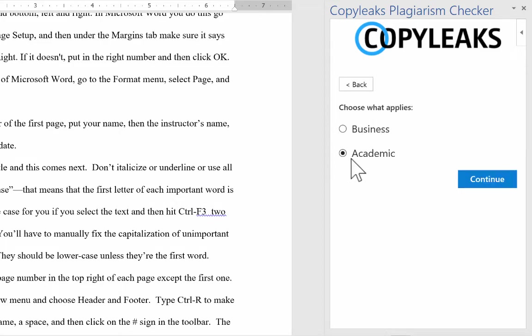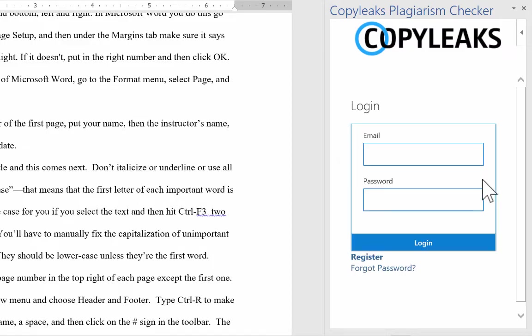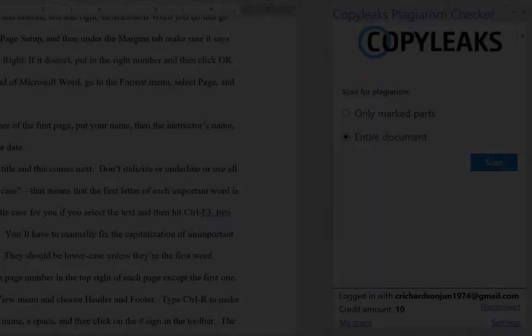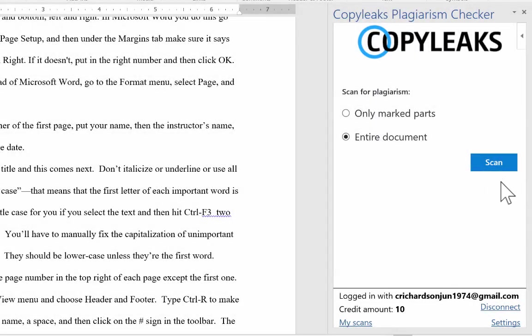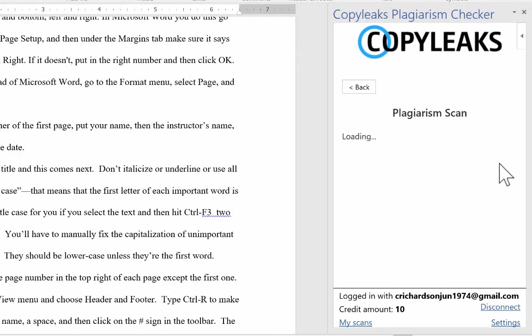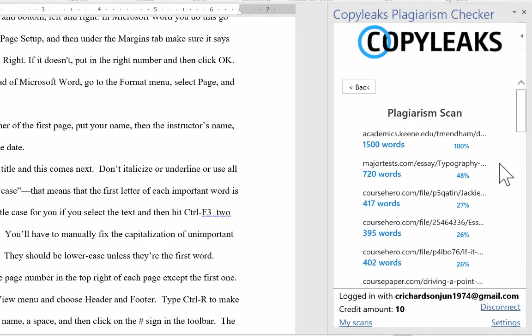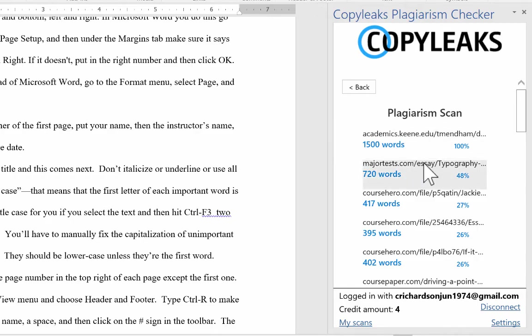Is this a business document or an academic document? In this case, it's an academic document. I click Continue. And now you do have to register in order for this to work properly. So now it should work. And I can click Scan. And it's performing a plagiarism scan. It does take a little while to finish this. Maybe 10 to 20 seconds. And after doing so, look what it found.